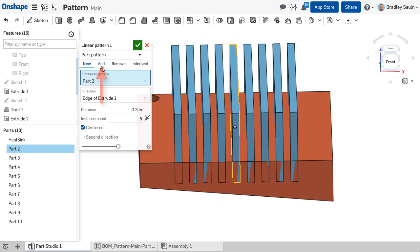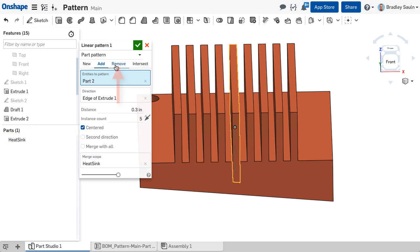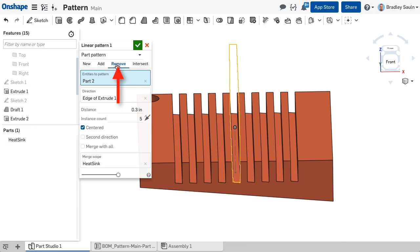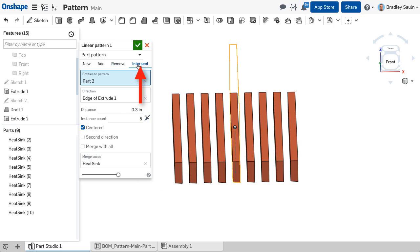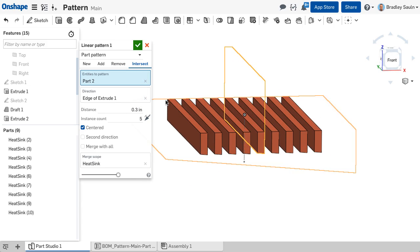An add operation will result in the pattern entities being combined with the parts chosen in the merge scope. A remove operation will remove material where the pattern entities intersect with the merge scope selections. Lastly, an intersect body operation will leave material where the pattern entities and merge selections overlap.